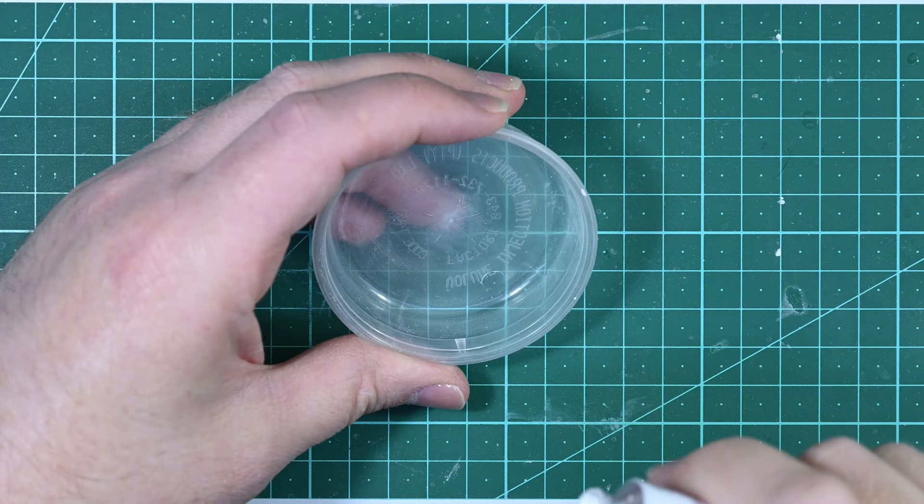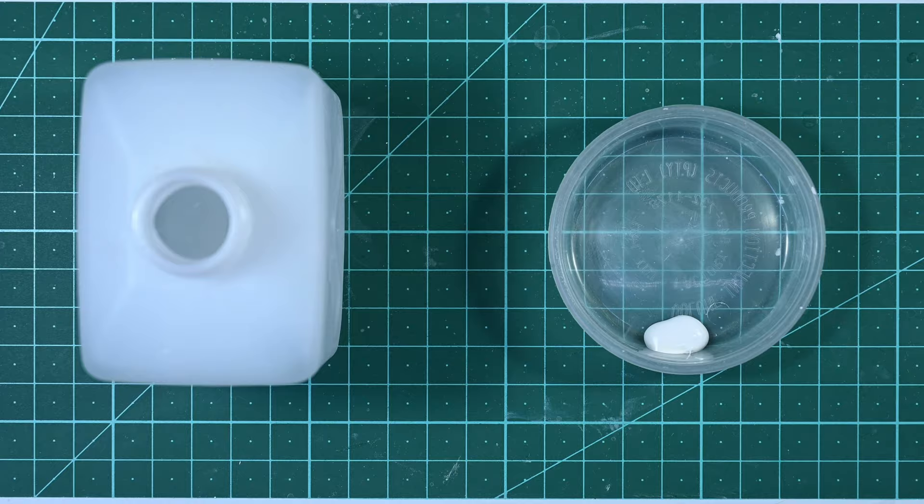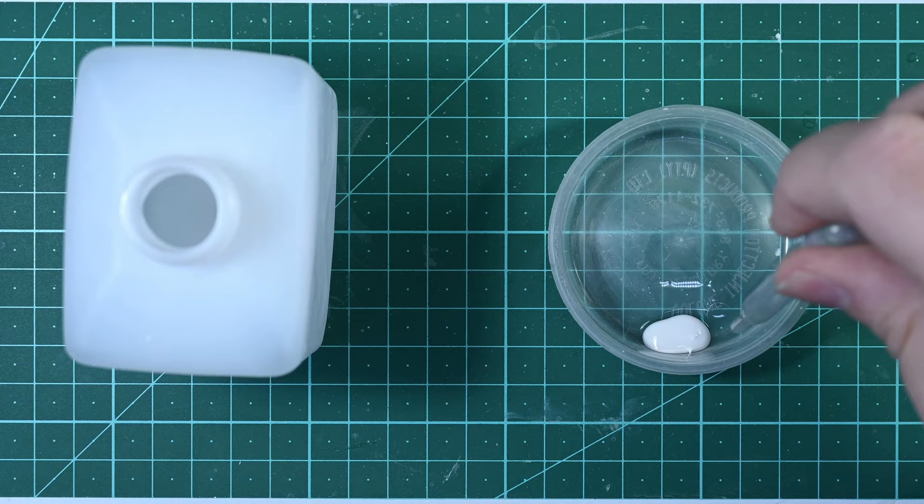To fill the seam I'm using Tamiya Plastic Putty. This is a new tube of putty. This is the consistency it's supposed to be. In the previous video you saw what it looks like when it's very stale. Even though this is a lot thinner than in that previous video, it still needs to be thinned more because I want to apply it quite precisely to the seam line.